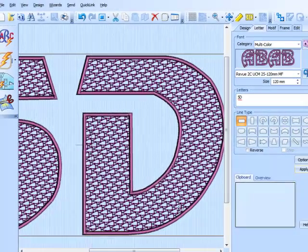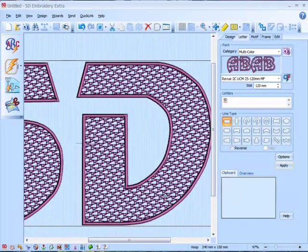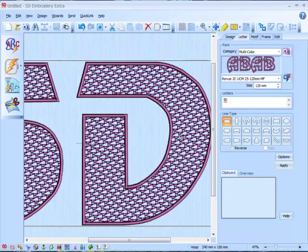And there we go, a nice hand stitch effect. So I can of course use any of my machine motifs or I can design my own motifs in Design Creator.